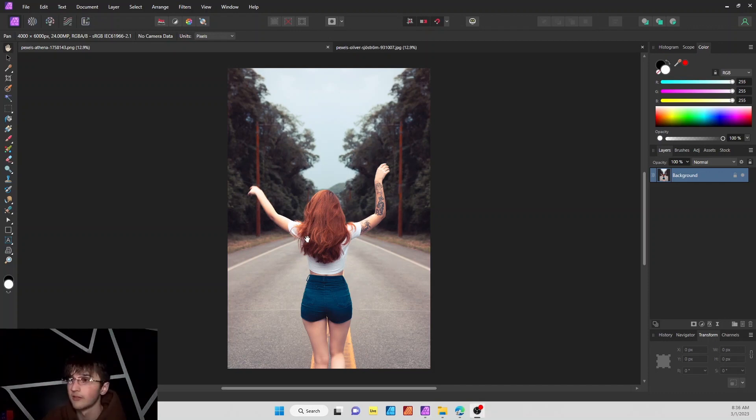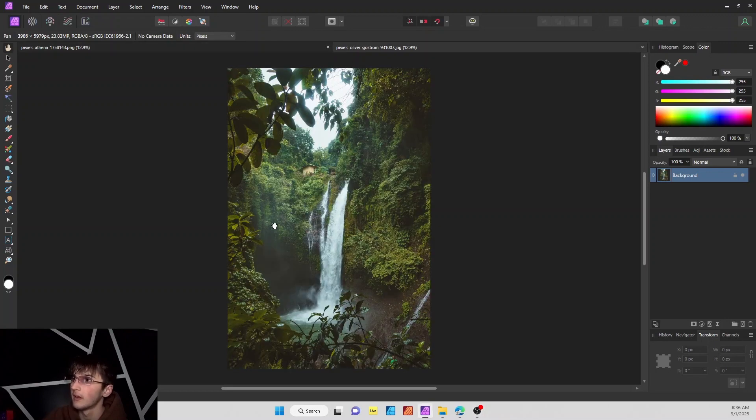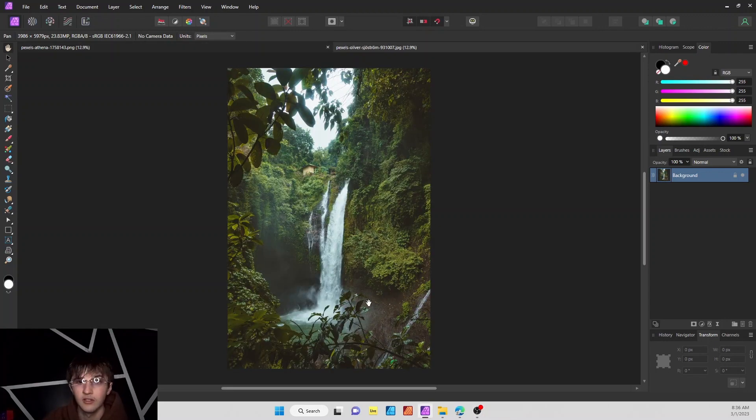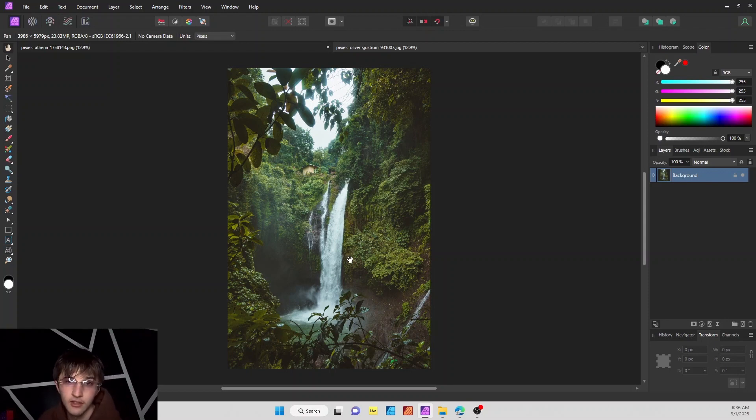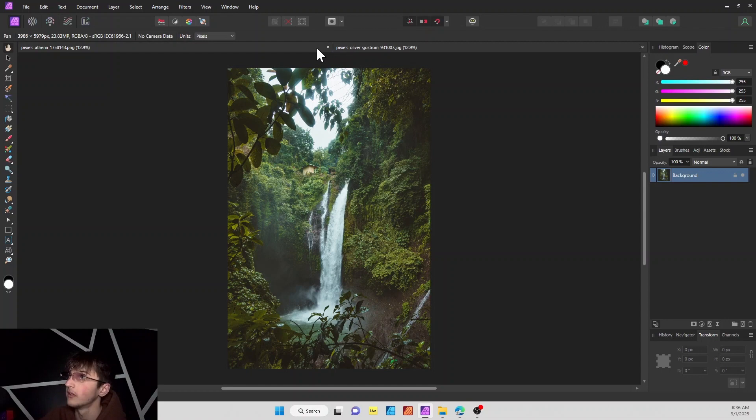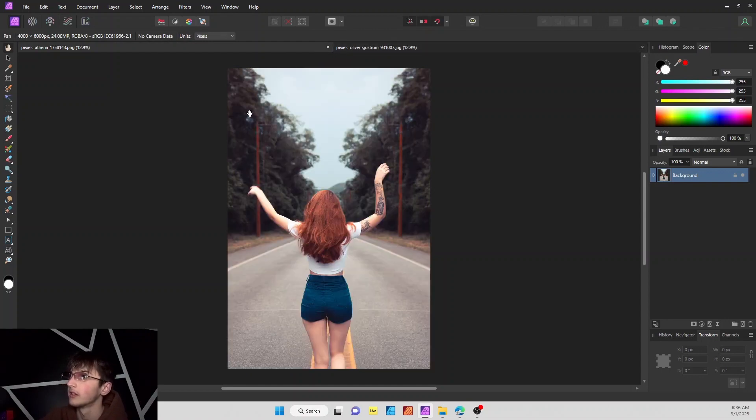So my overall plan for this is to get this woman right here and put her on the edge of this right here, so it looks like she's looking over into the little pool slash waterfall right here. So first thing we're going to do is go over here and we're going to crop this lady out of this picture.